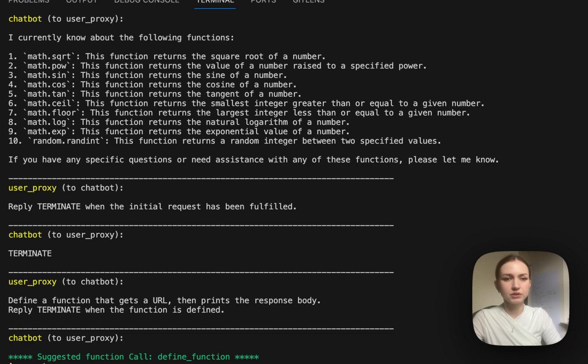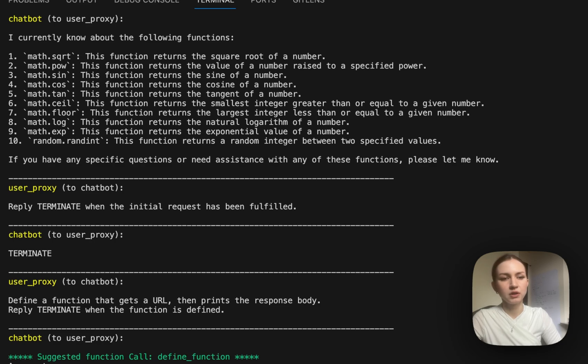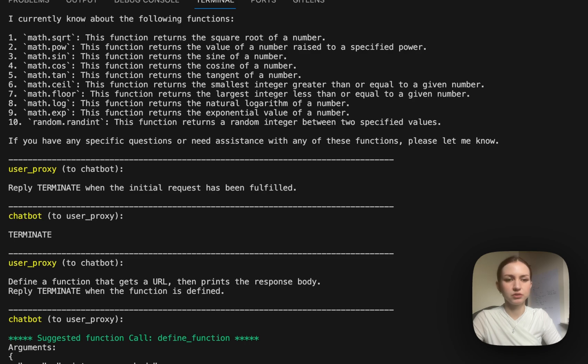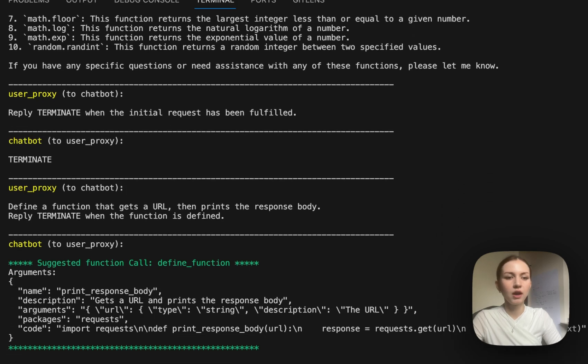You can see first the agent lists what existing functions are already registered. Since Autogen uses more agents, here are two: the user proxy and the chatbot.